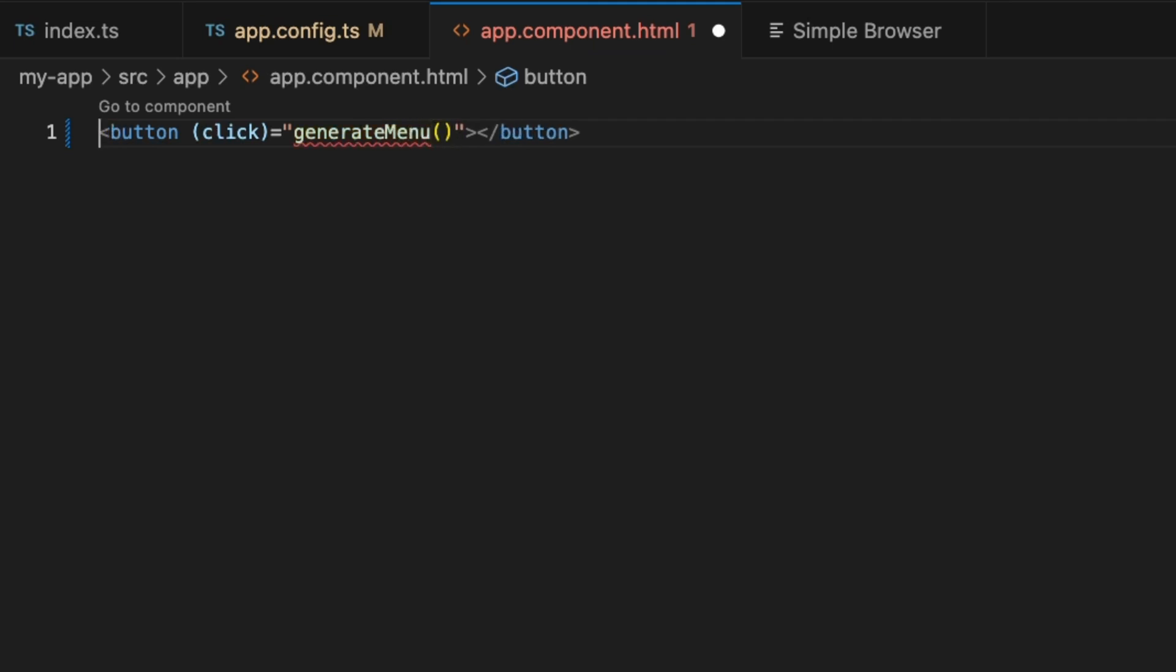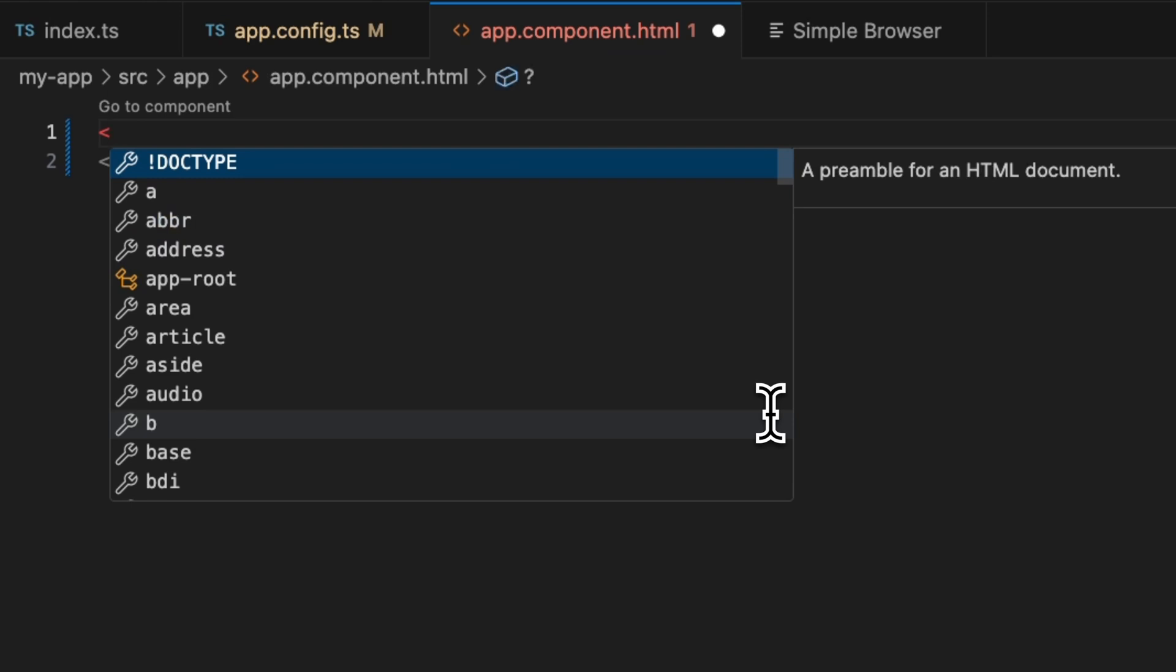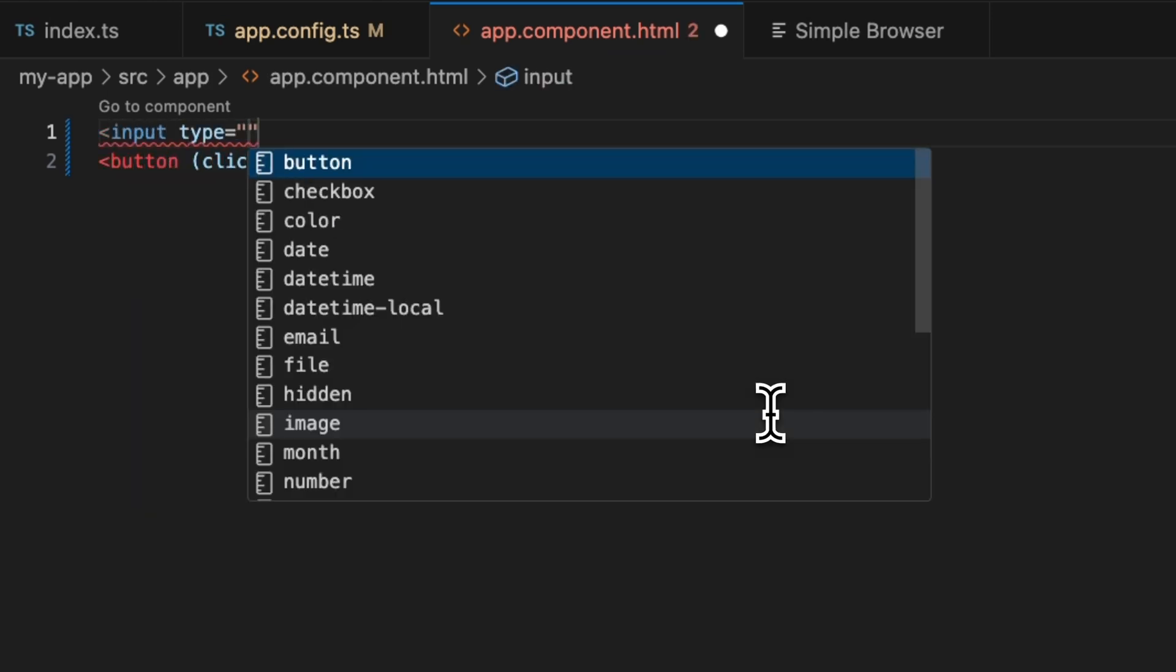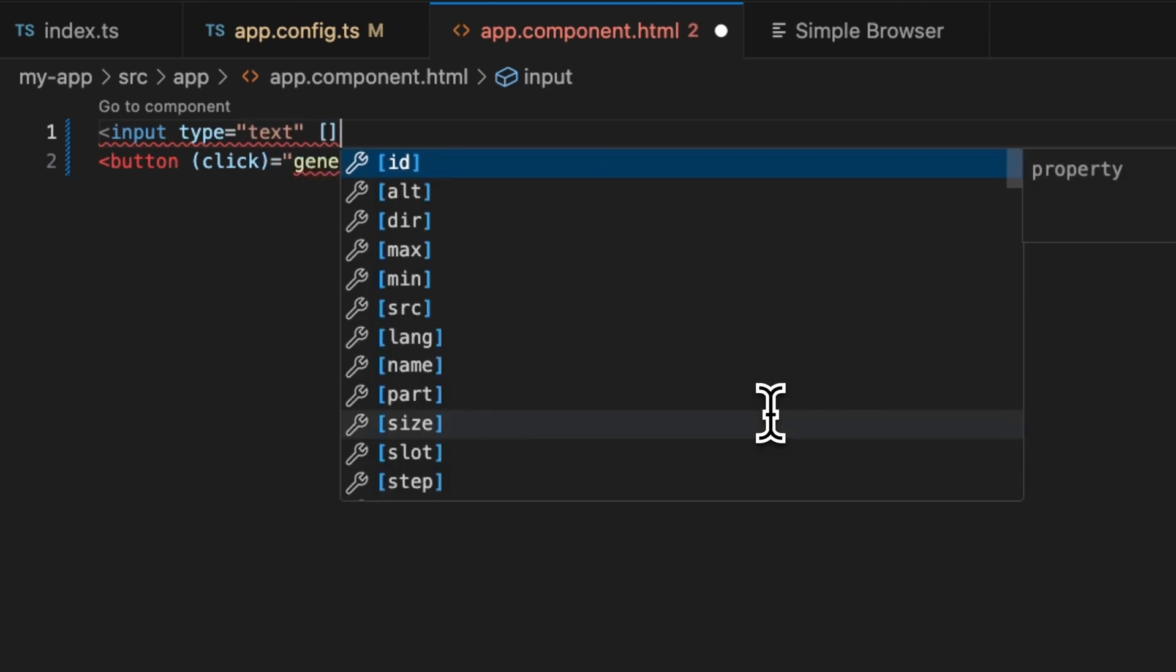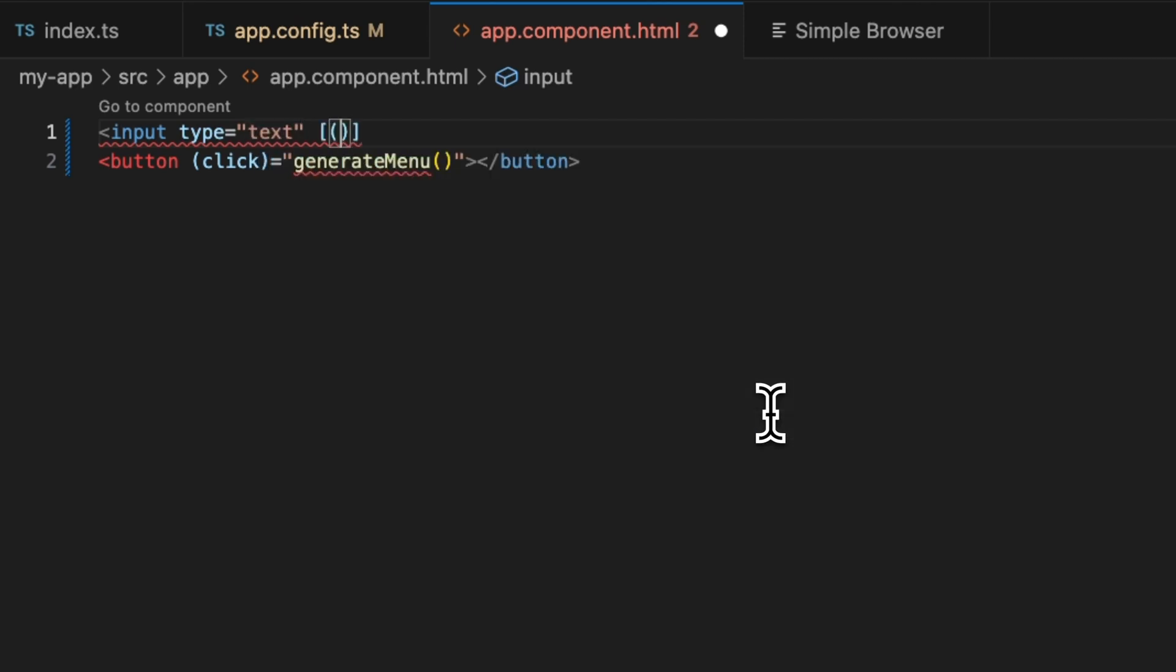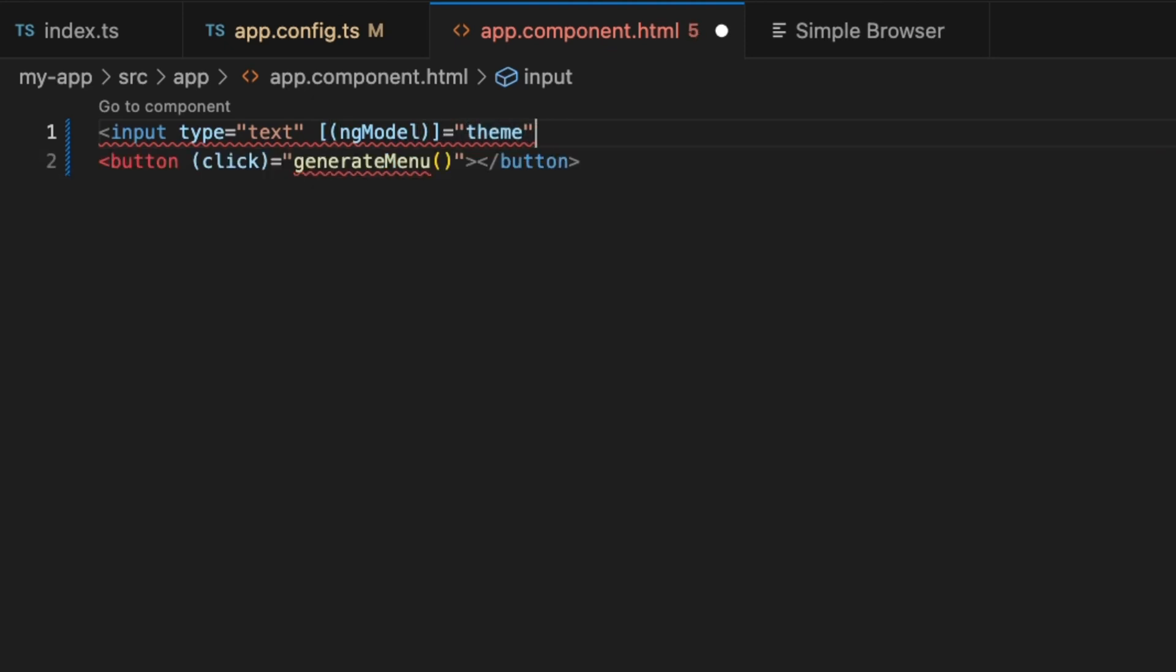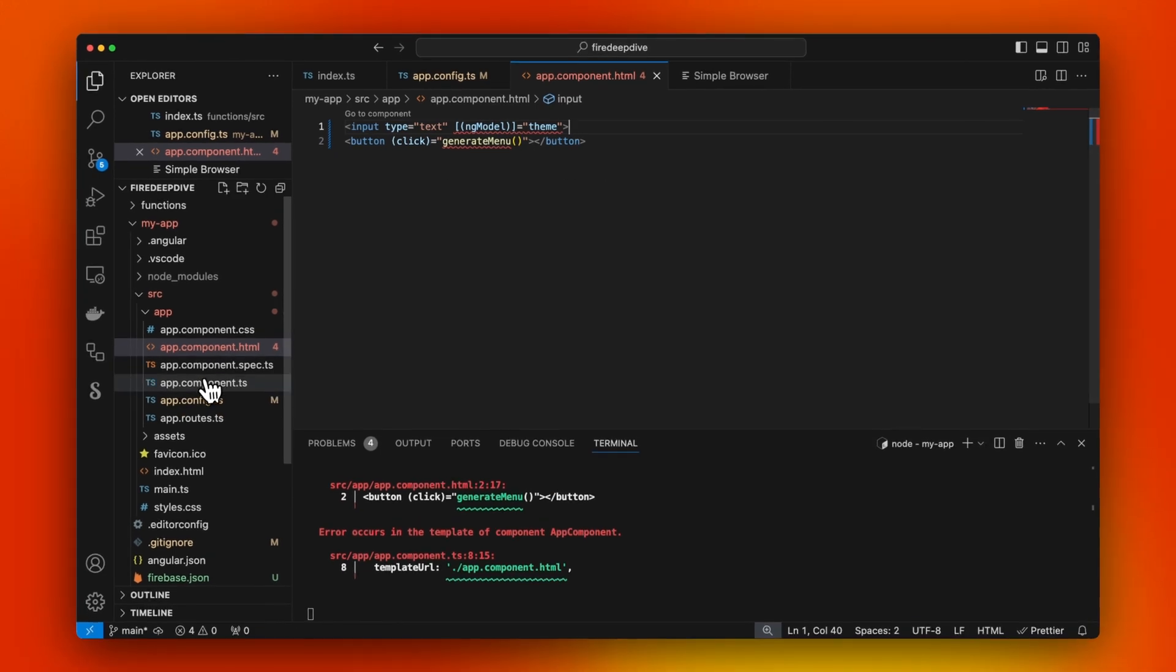To generate the menu, we'll be asking for an input. This is going to be our text input with ng-model, and it's going to be a theme. Just to make this compile.